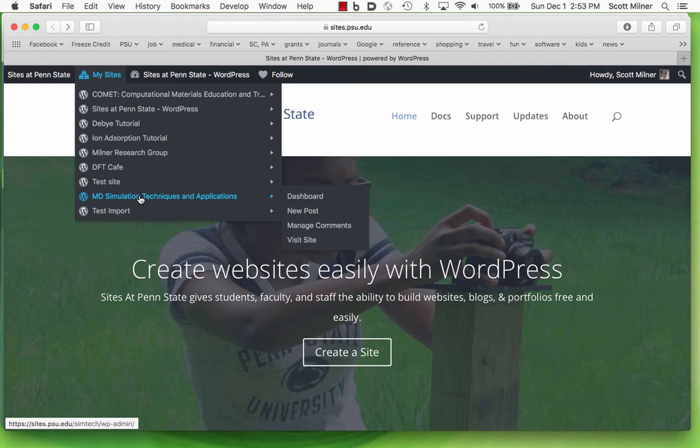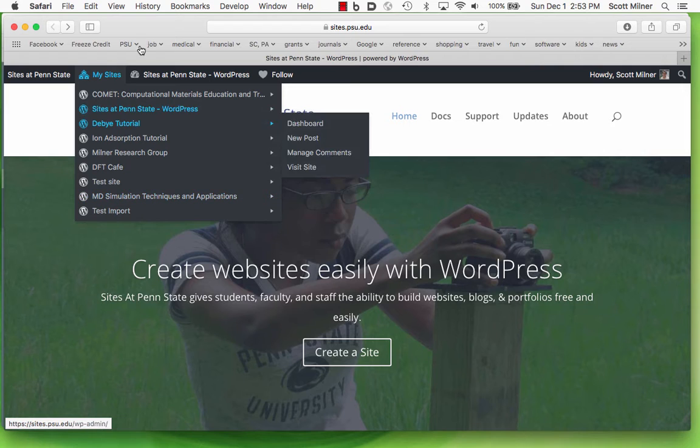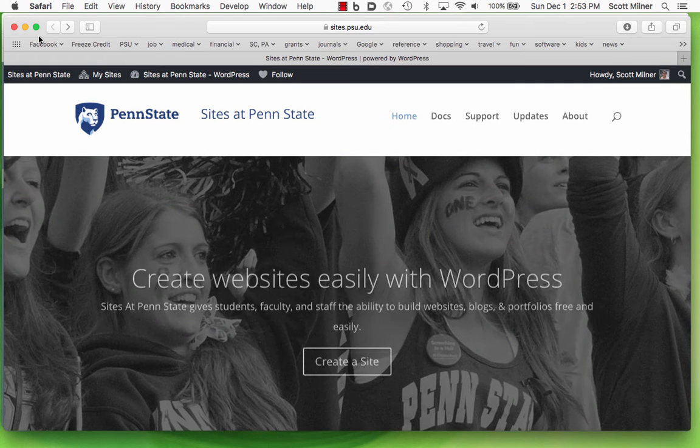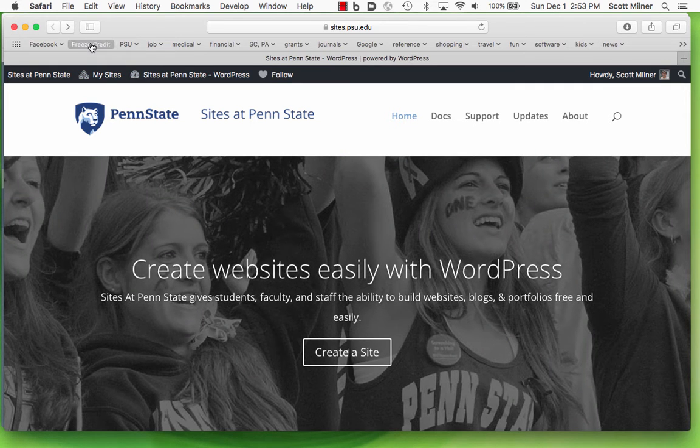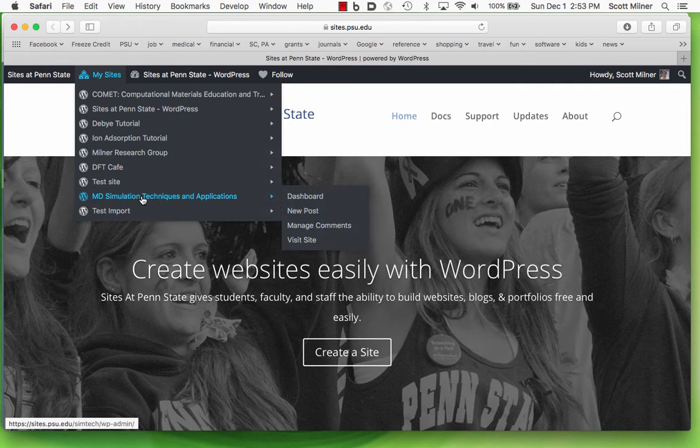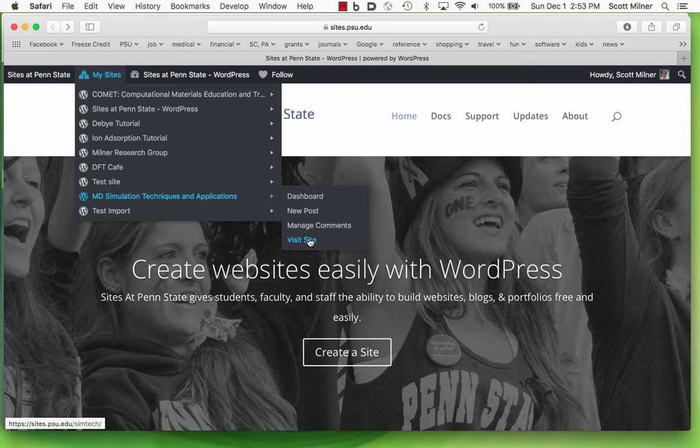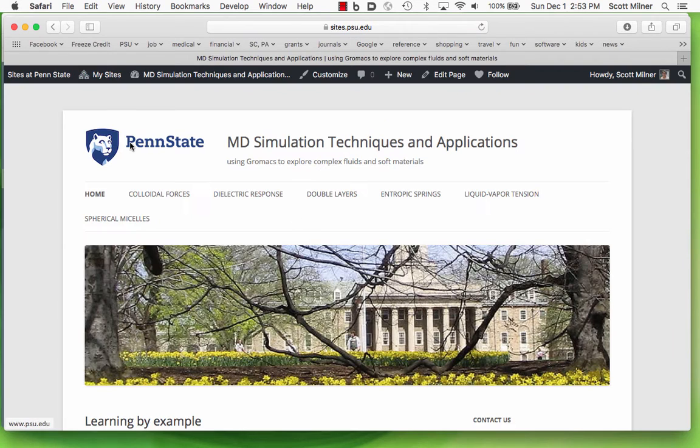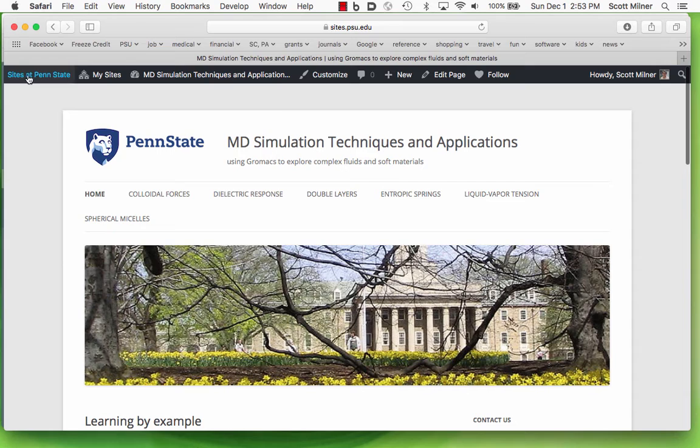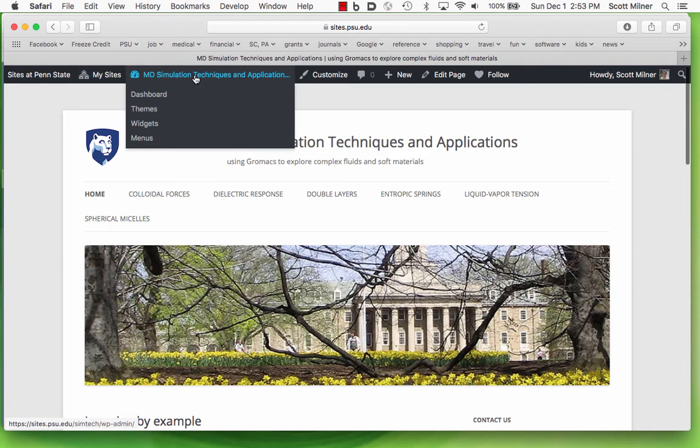I can also get to it simply by going to that site. If I visit the site, then I see the site as it is, and then also have access to the dashboard, which will allow me to edit this site.